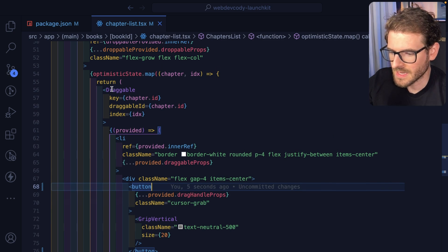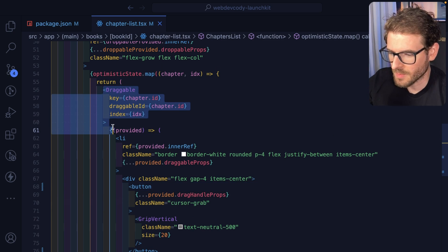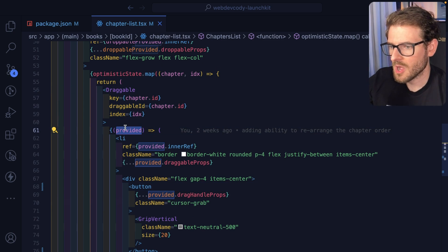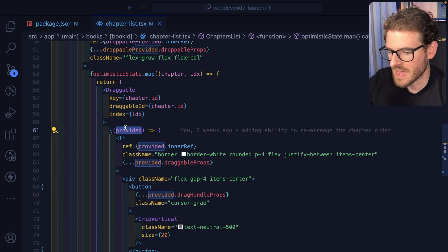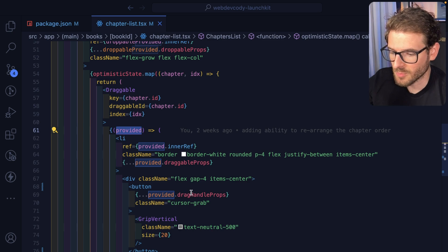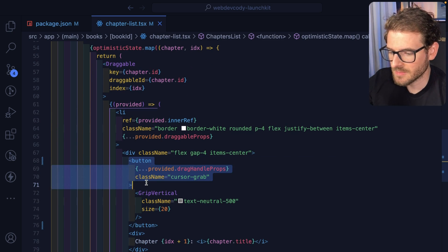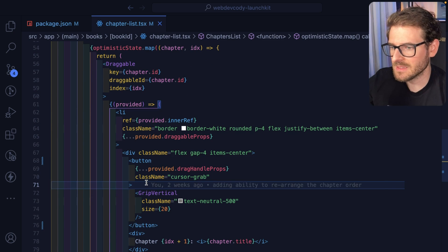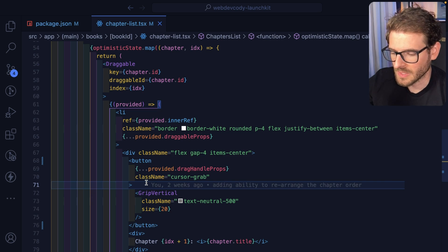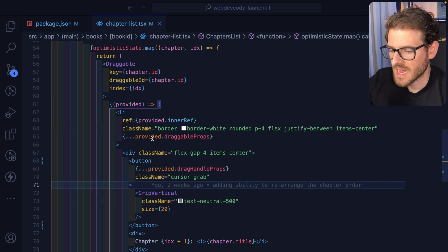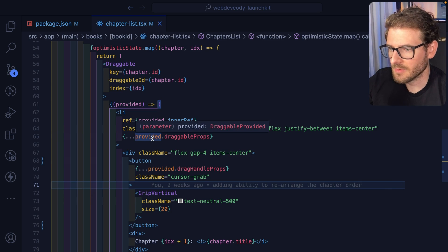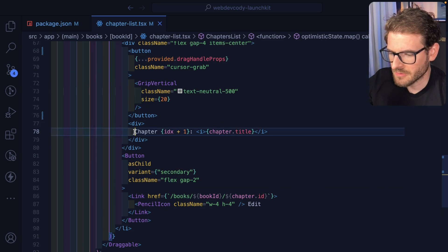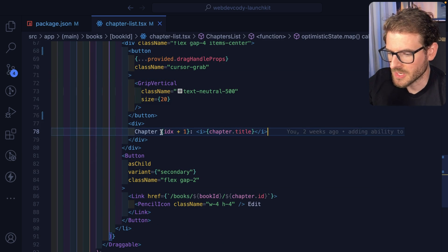So like, again, you have this draggable component that gives you this object that has a draggable props and a drag handle props. You just need to attach them to whatever elements need to control the click and drag, and then also attach them to the top level element. And then everything else is just like rendering out normal JSX, right?